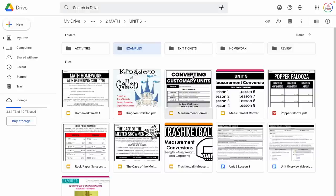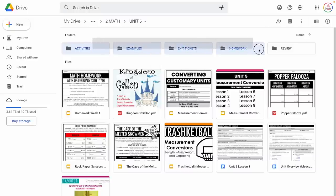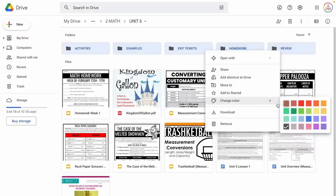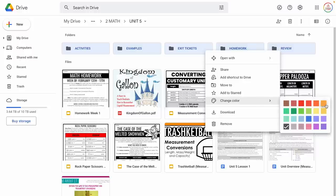Now I have these categories and I want to color code these folders. I'm going to make them all orange so they coordinate. I'm going to click and drag to select all five folders at once, right-click, hover over Change Color, and select orange.